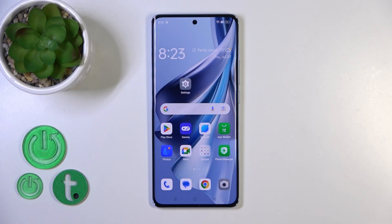Hi, today I'm going to show you how to activate Hey Google, the Google Assistant option, on this device.